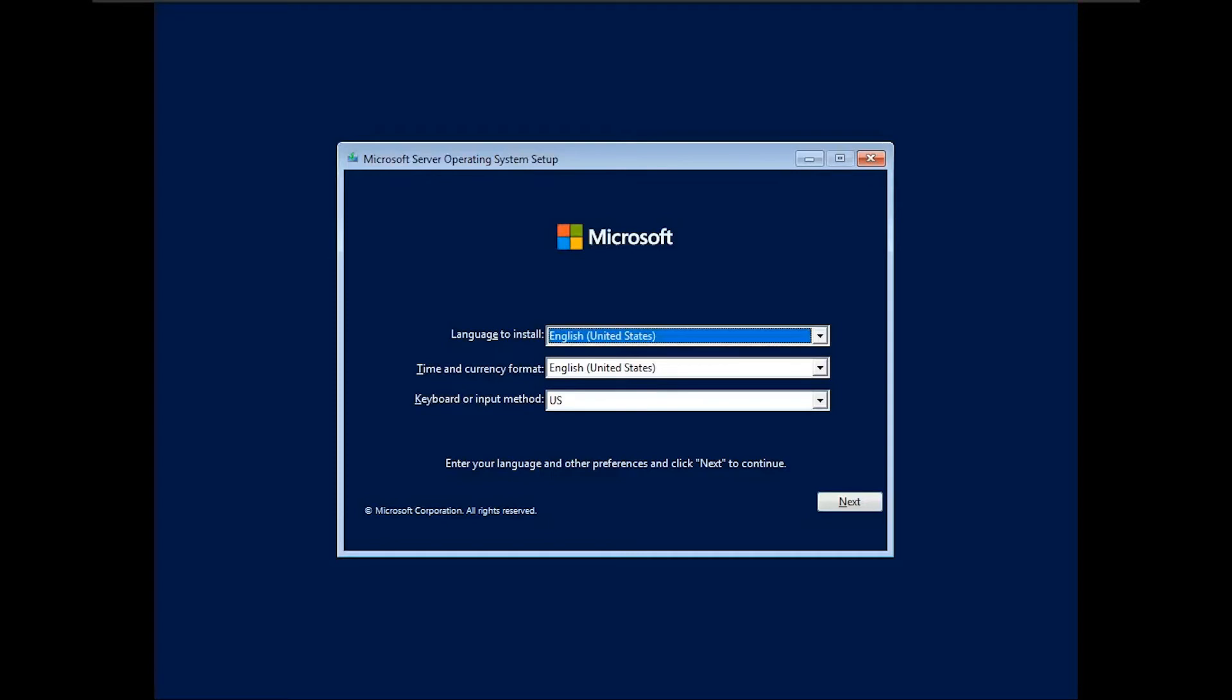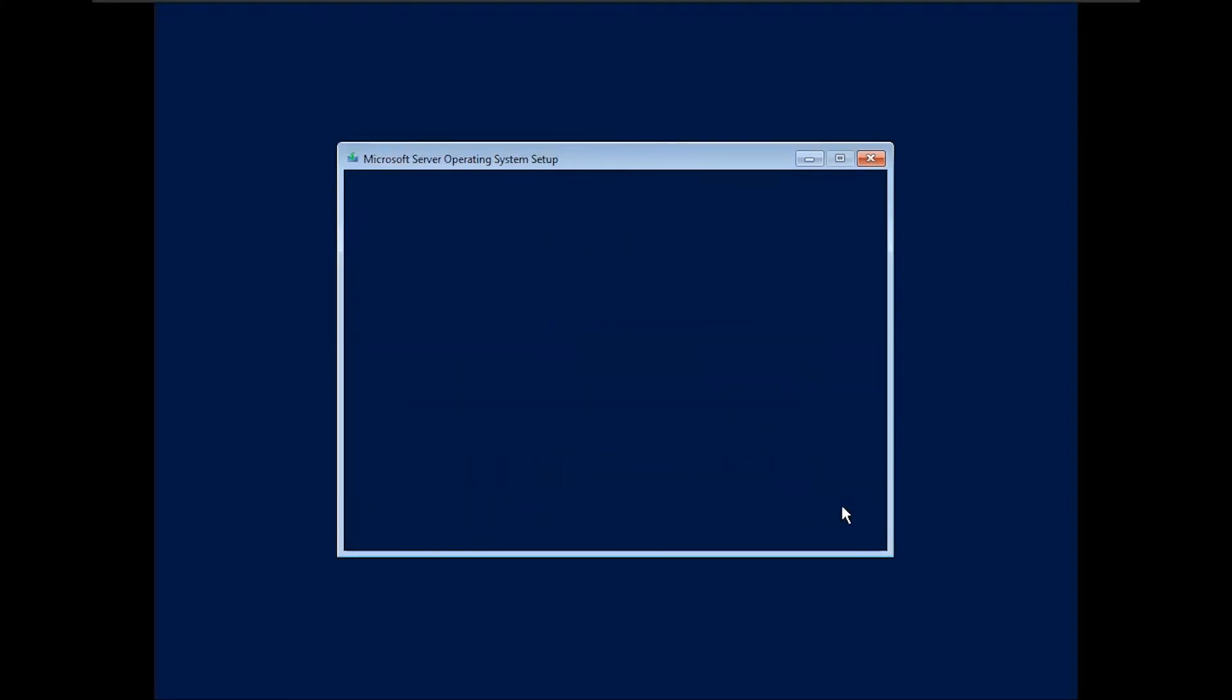Select your preferred language, time, currency, and keyboard layout. And click on next. Click on install now.